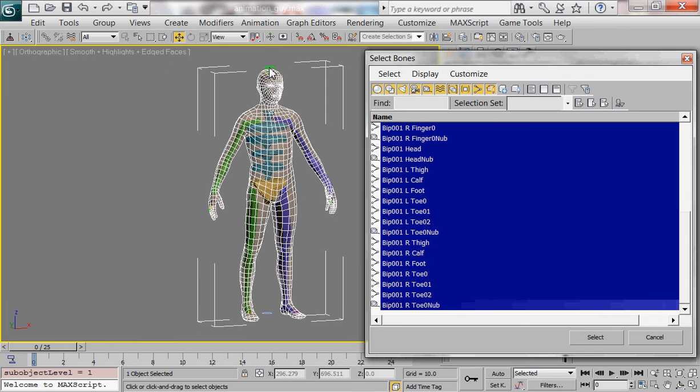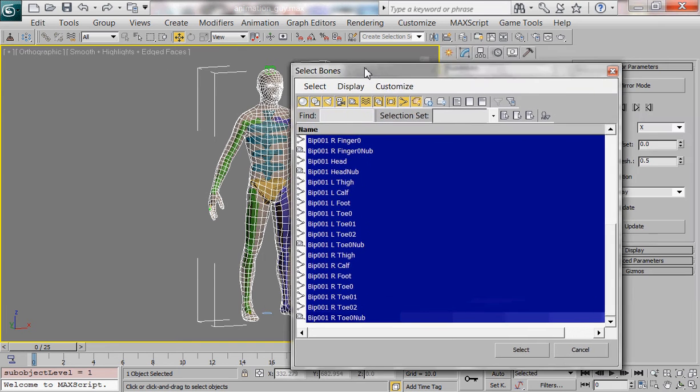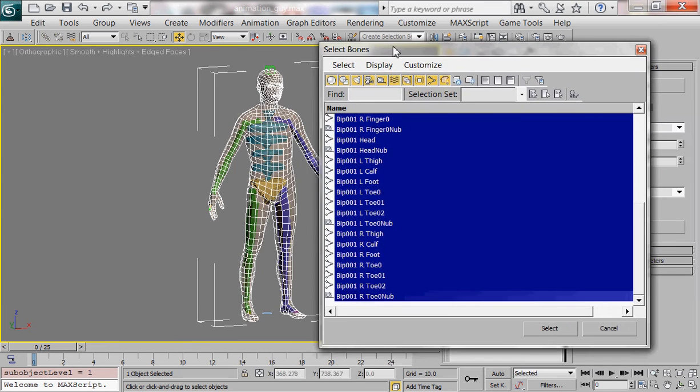Those are these, that green box you see right there. There's the hands and there's some of the feet. Those are not what you want to select. Those are basically information gathered for where things meet up and how they move.